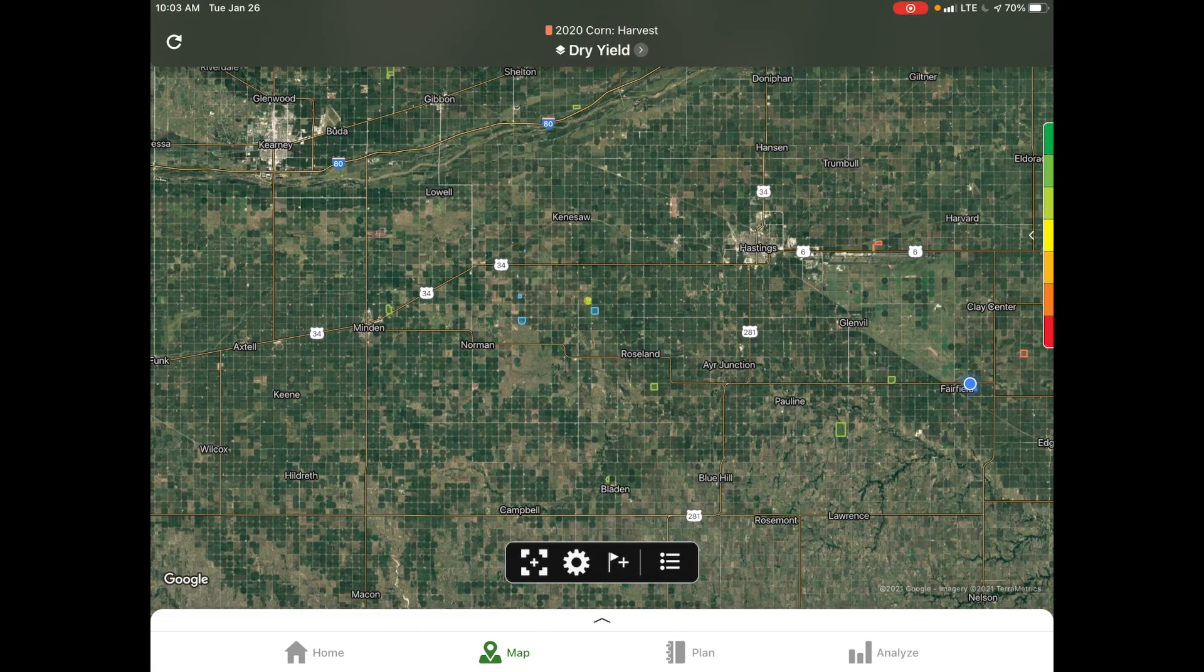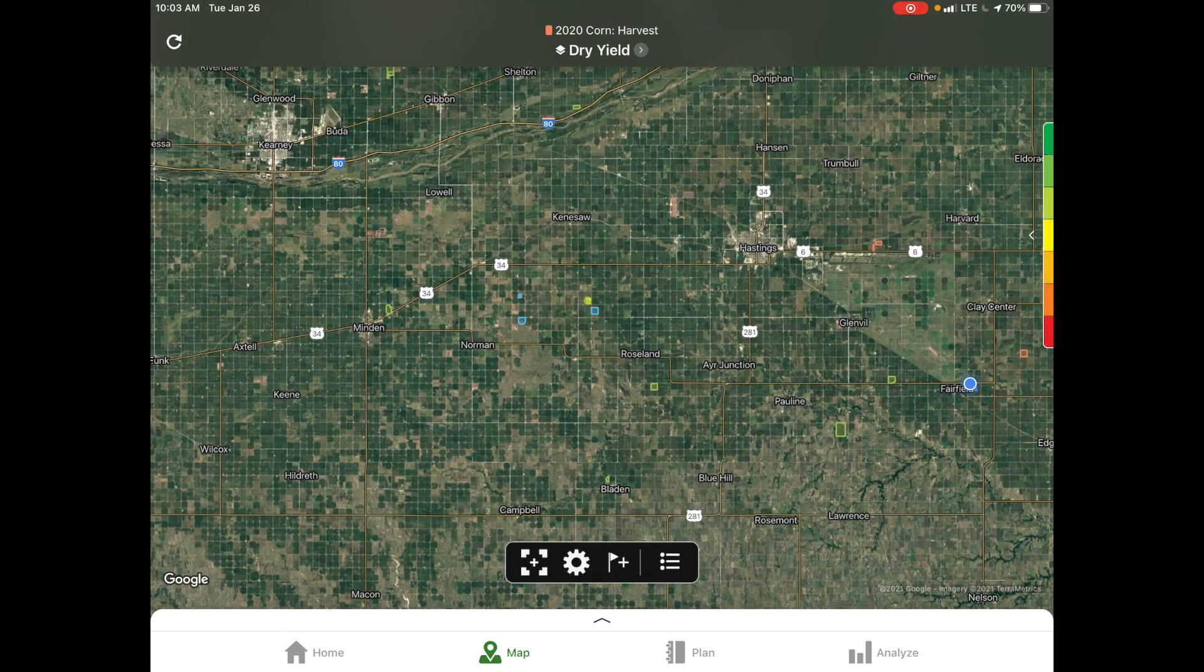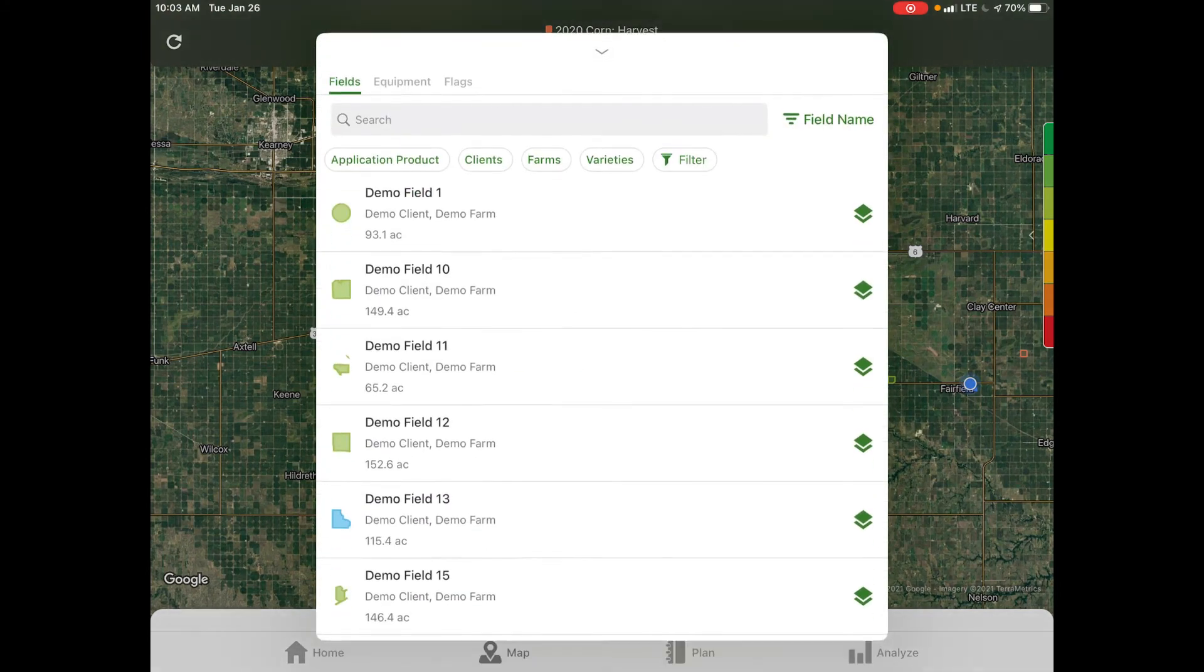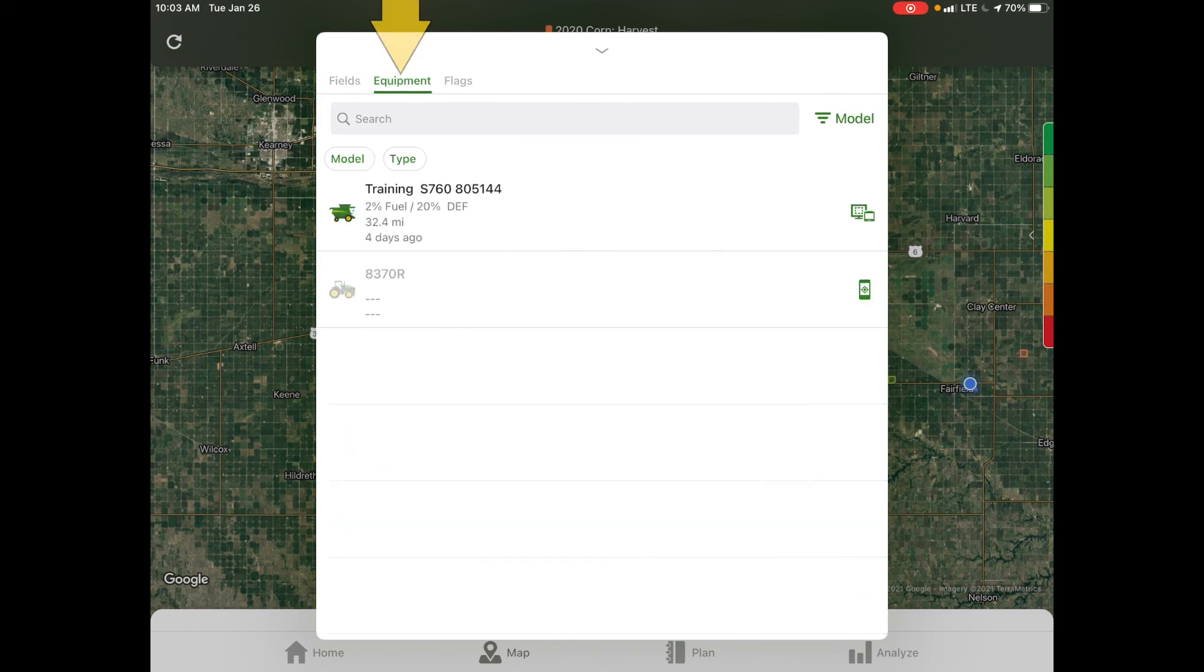This demo account currently doesn't have anything associated with it, but on the right-hand menu side here, you see a notepad option in this black box in the center bottom. If we select that, it gives us the option to narrow our map down between fields, equipments, and flags.